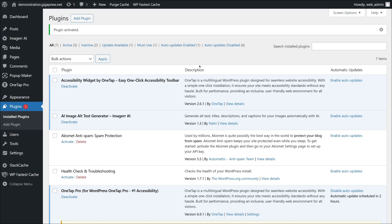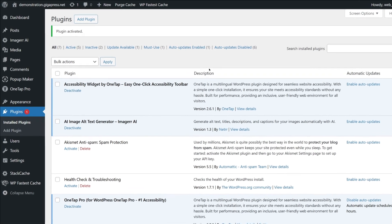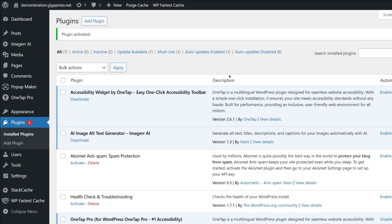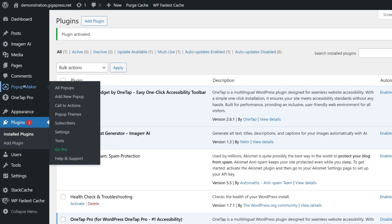Once it's activated, you'll be taken to the setup page where you can click Create your first pop-up. But before we do that, I recommend setting up your pop-up theme first. On the left sidebar, go to Pop-up Maker and select Pop-up Themes.